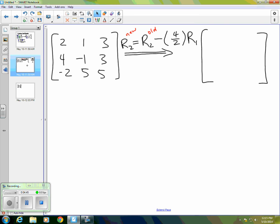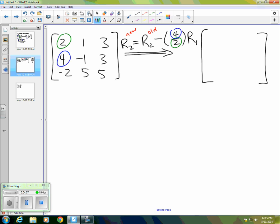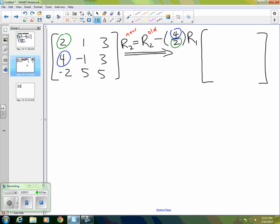So again, let me show where these things are coming from. This two in the denominator I'm circling green is coming from there. And the four in the numerator is coming from there. So when I do the subtractions, I leave the first row alone. Again, the second row becomes itself minus two times the first row. The four over two reduces to two, of course. So we get zero here. And then we'll have negative three in this spot and negative three in this spot. The last row remains the same for now until we do the same kind of operation on it.